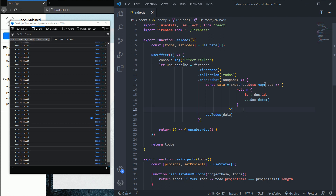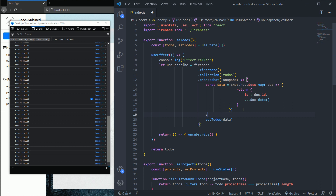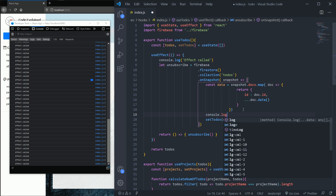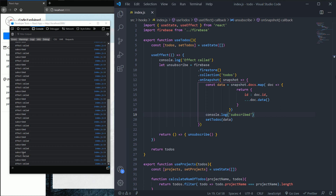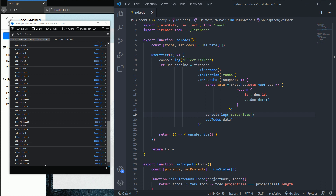I'm also going to console log 'subscribed' to know if we set up a new subscription each time a re-render happens. If I hit save, you can see we subscribe on each re-render, which is not something we want. We only need to set up a subscription one time on the first render, because we are using a listener — whenever something changes in our database we will get those changes.